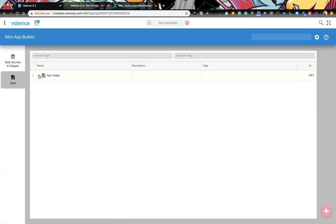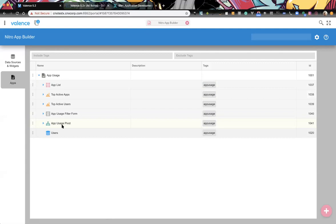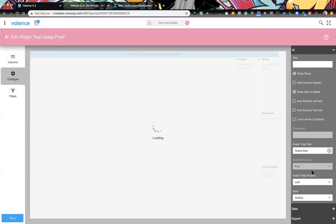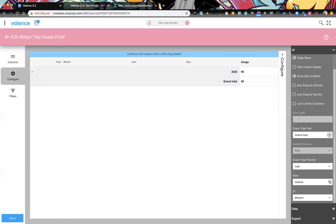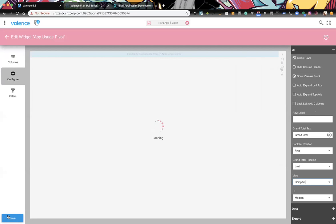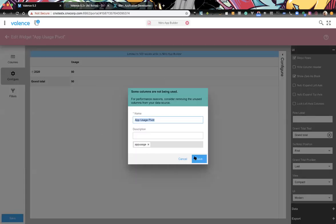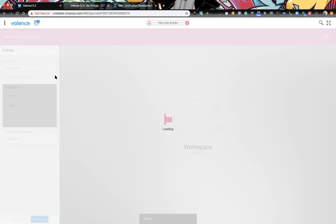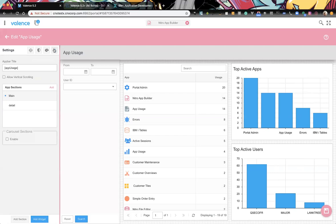Now we wire up the top active apps and top active user chart clicks to do the same thing. First, let's tweak the pivot grid — changing it from outline style to compact.